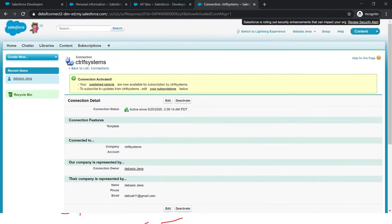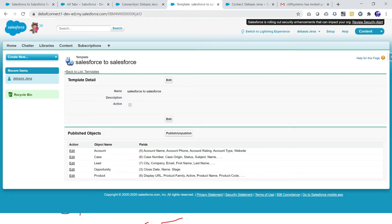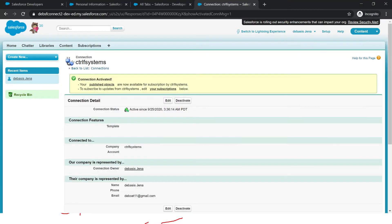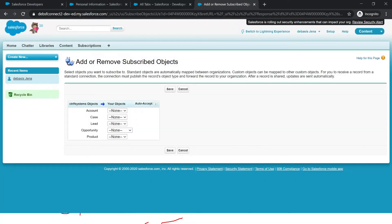In a previous session we established the connection between two orgs. Now I have logged into my connect one org where I am publishing objects. In connect two org I may not need all objects — maybe only lead, case, or account data to be subscribed. I can go to subscribe and unsubscribe, click here, and define from which object I want. I want account data, and I can pick account mapped to account.